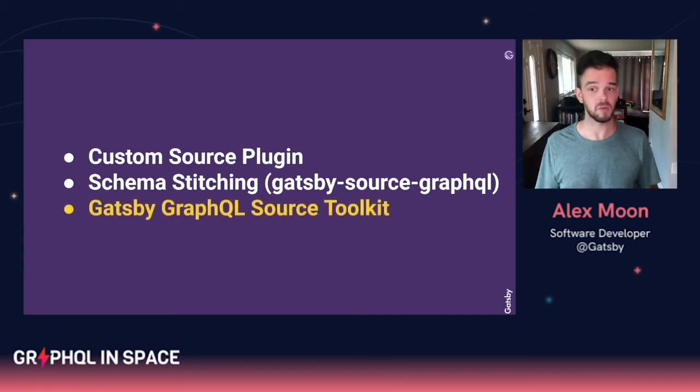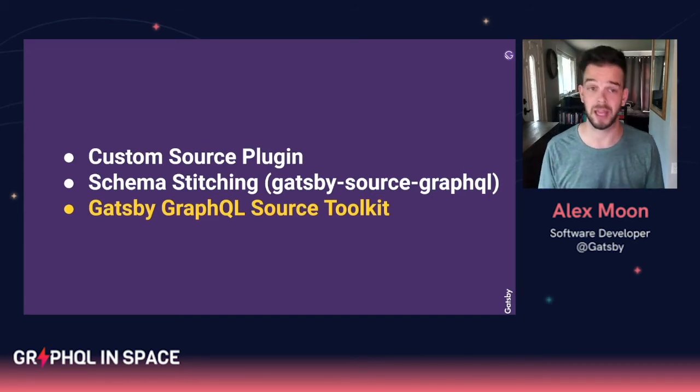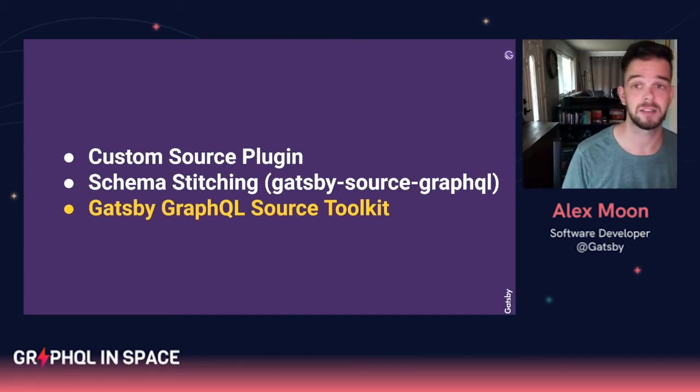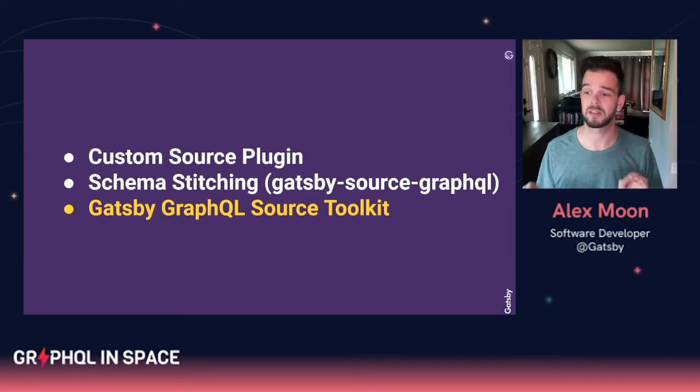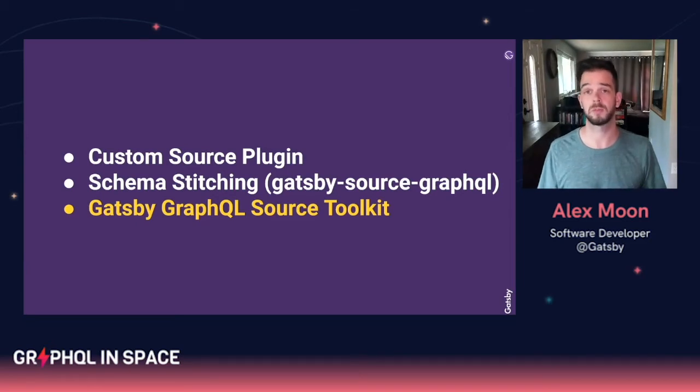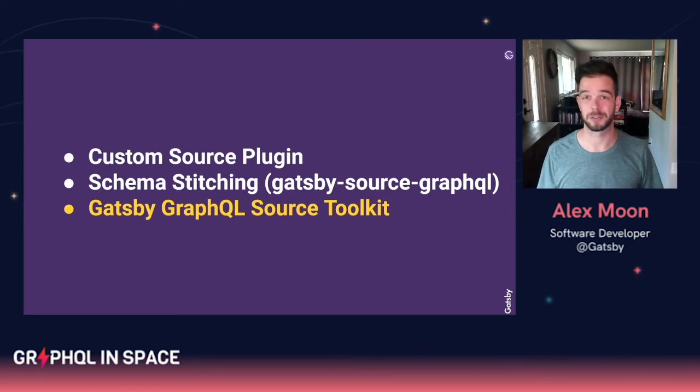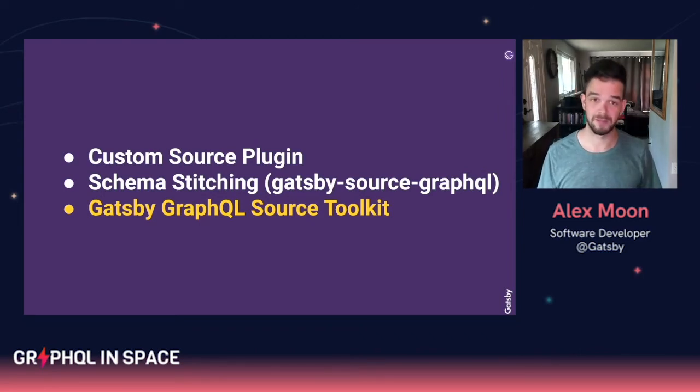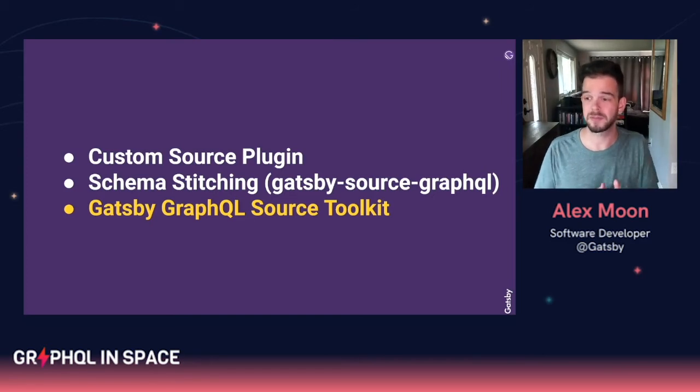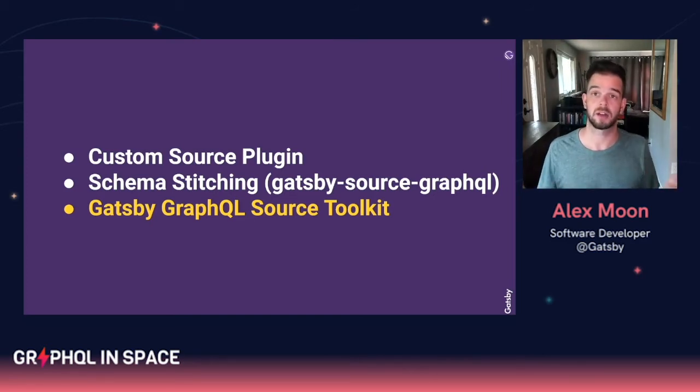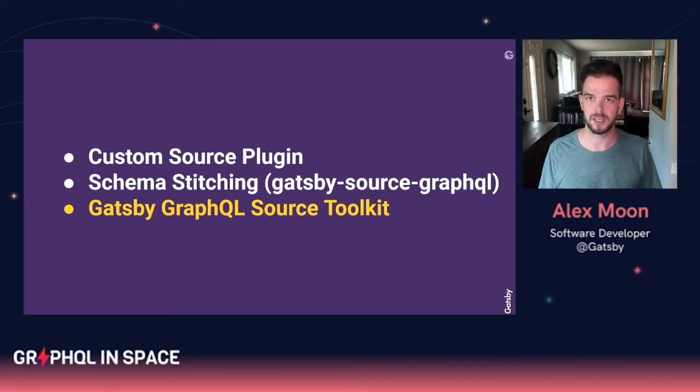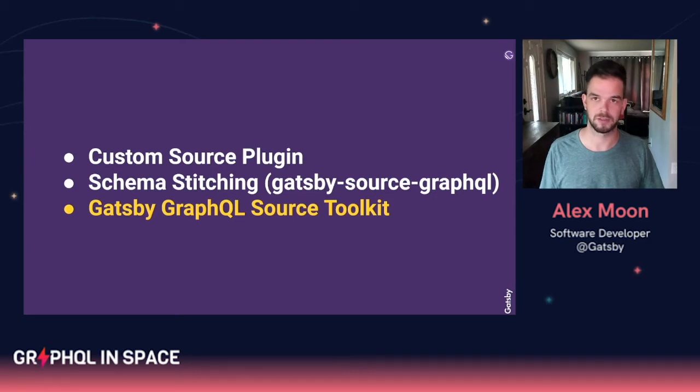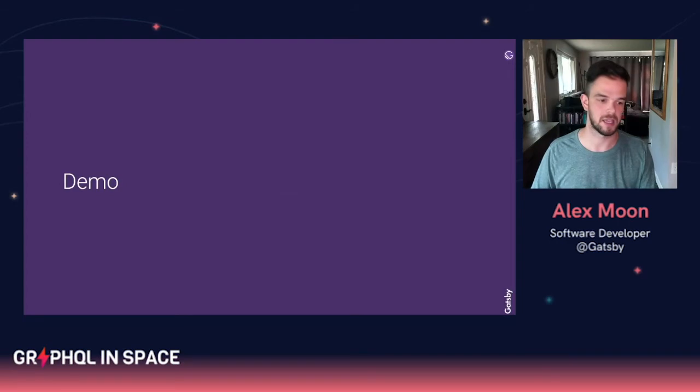This is why we've created Gatsby GraphQL source toolkit. And by we, I mean Vlad. Vlad has been working on the Gatsby team to put this out there and open source it about a month ago into beta, and hopefully it's going to be one year soon. The toolkit basically is a set of primitives that help you do introspection and code generation to automatically query all this data from your GraphQL endpoint for you. So let's take a look.